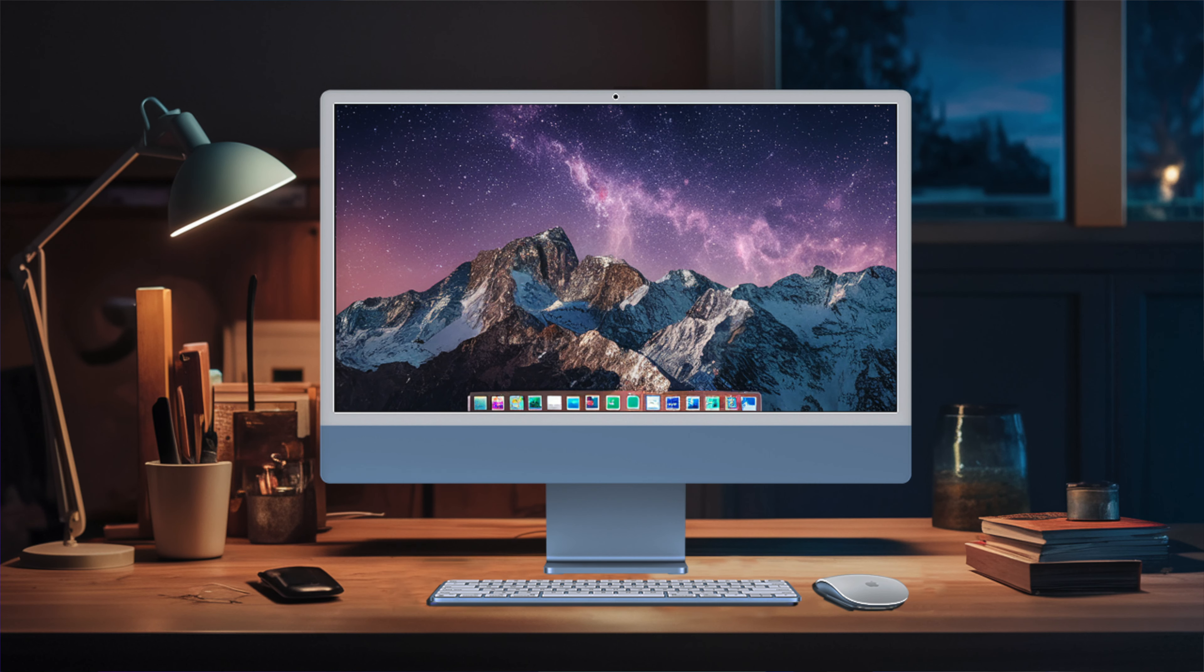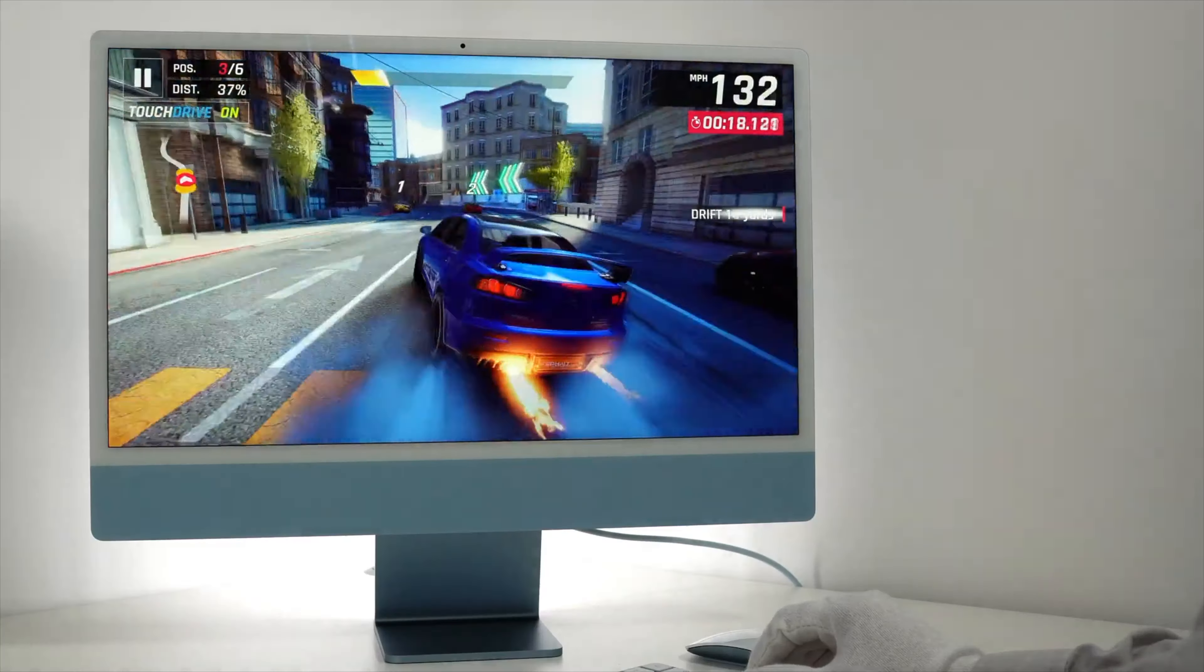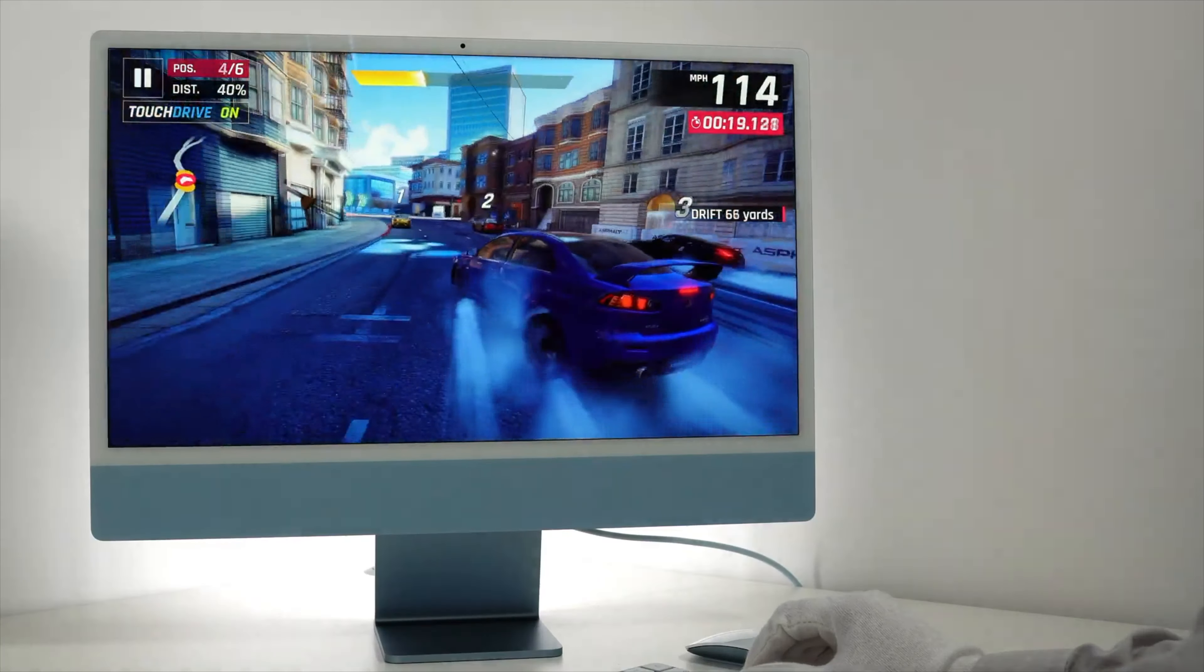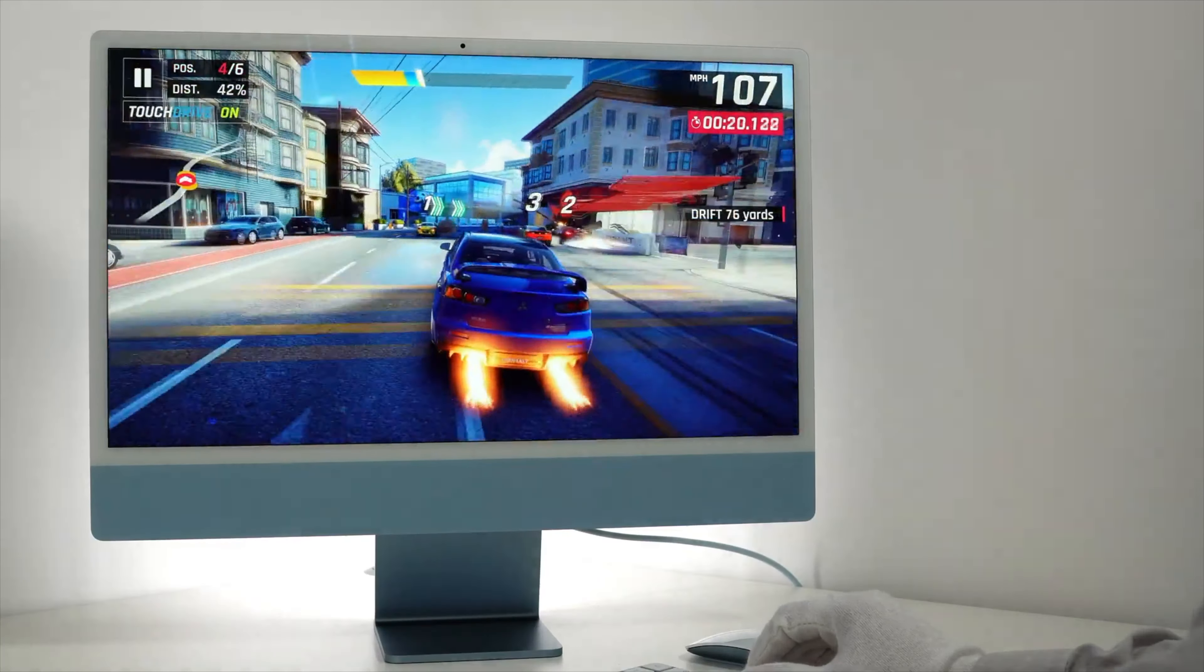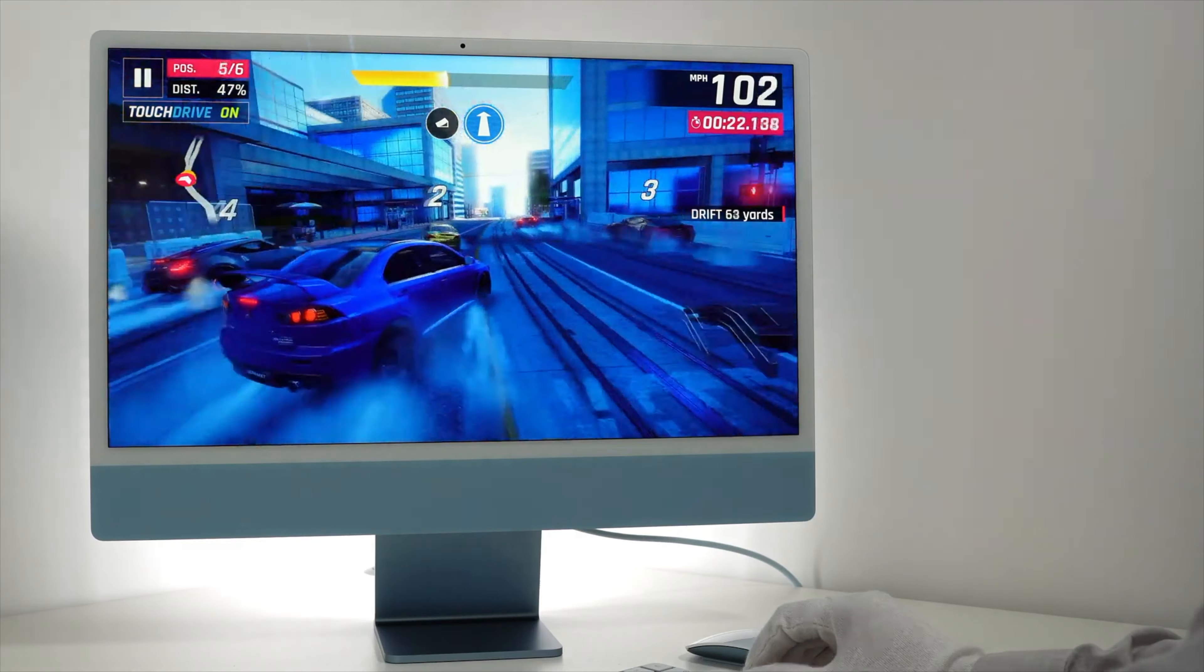Don't let its thin profile fool you though. The iMac houses a powerful sound system consisting of two pairs of woofers that deliver rich bass without creating disruptive vibrations at high volumes thanks to their force-canceling design. Two tweeters manage the higher range, resulting in an expansive soundstage that can easily fill a room.